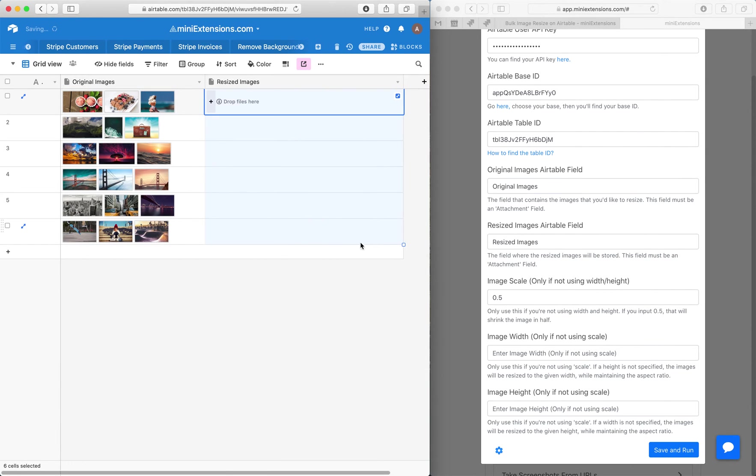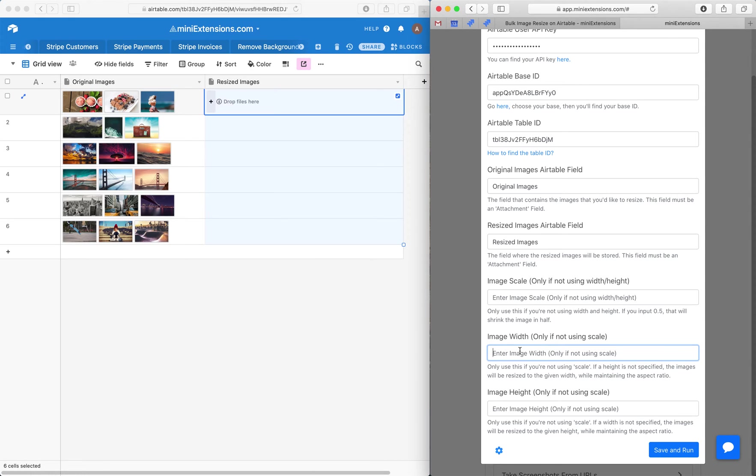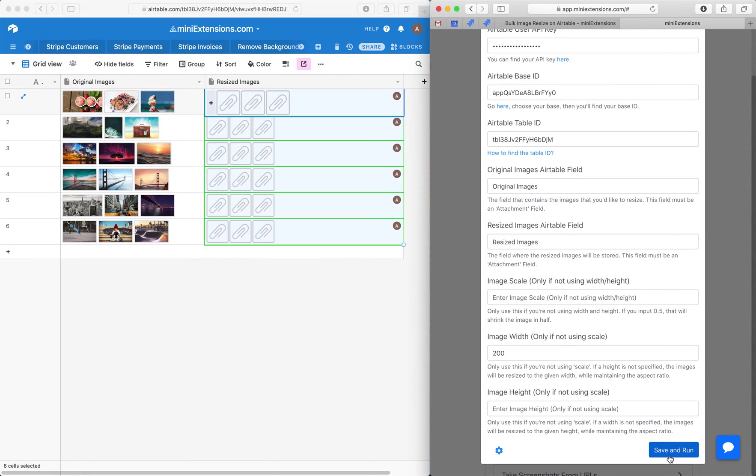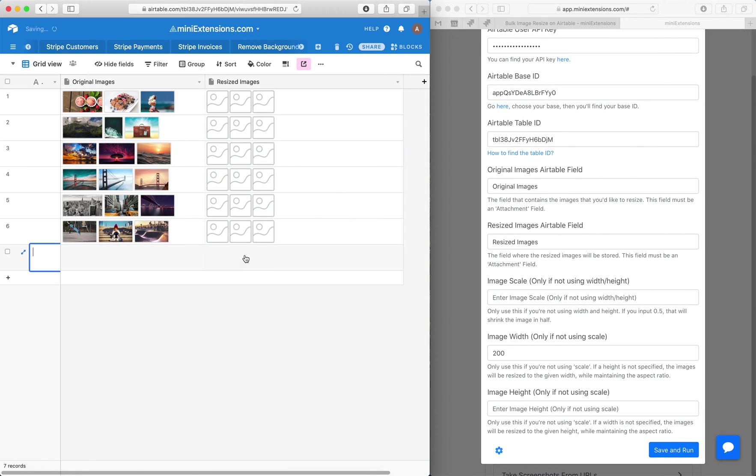So what I want to do next is show you how you can use the width and height properties. Width and height can be used together at the same time, or you can use either, and then the other will be measured automatically. So if I say width 200 here and run it, what will happen is the extension will keep the width to 200 but maintain the aspect ratio such that the height is automatically measured.